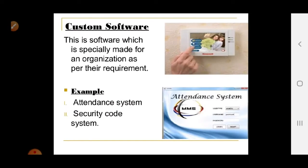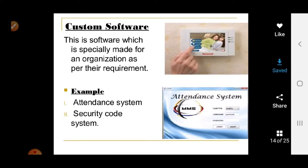Custom software is specially made for an organization as per their requirements. For example, a company may need software for a particular task, so they ask a developer to build it. Examples include an attendance system for a school or office, or a security code system for a company.